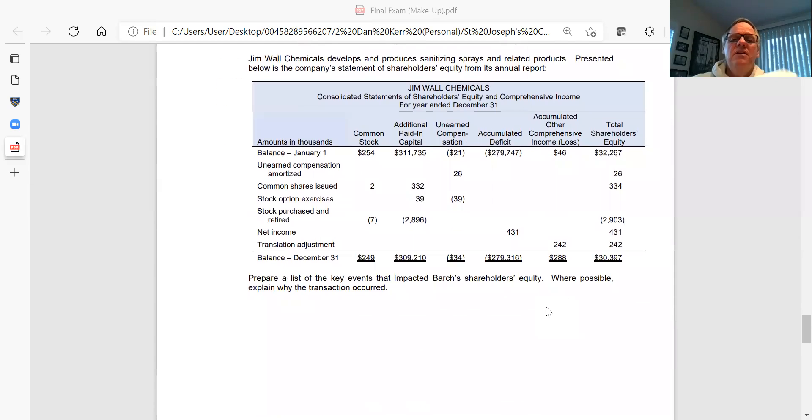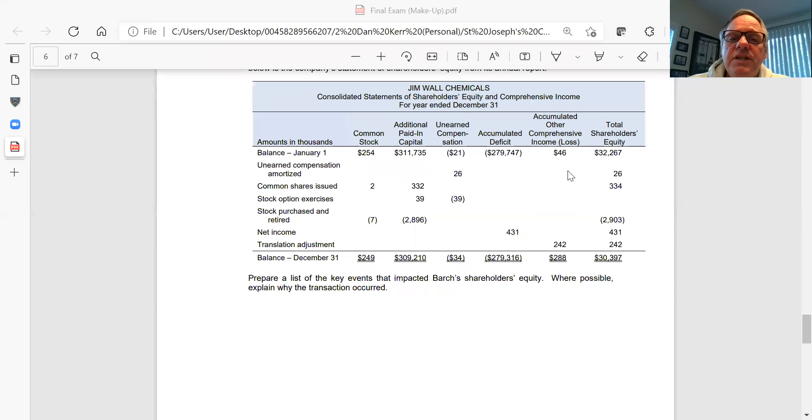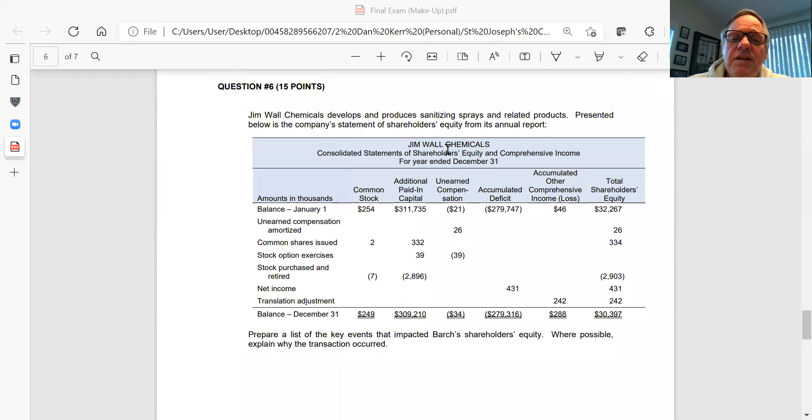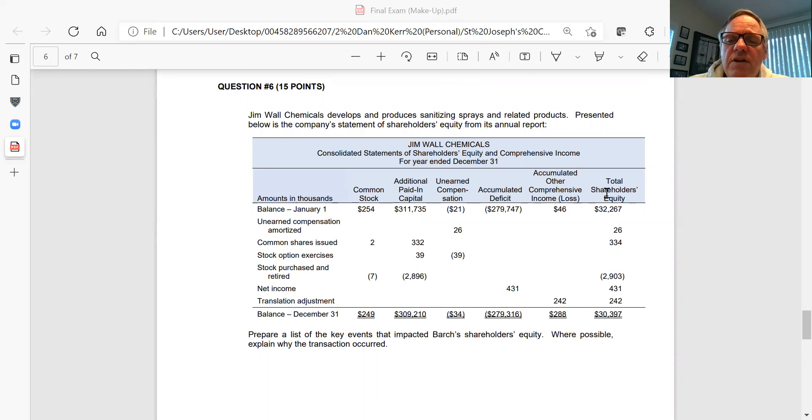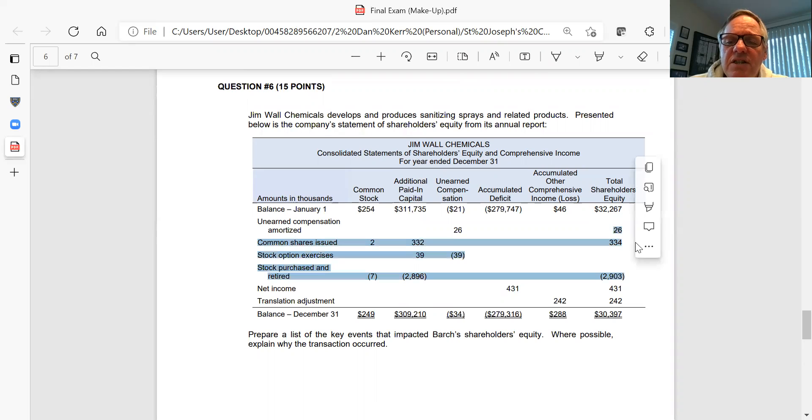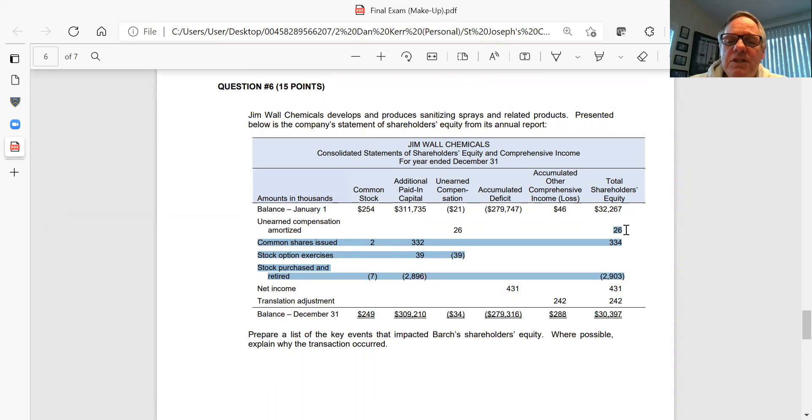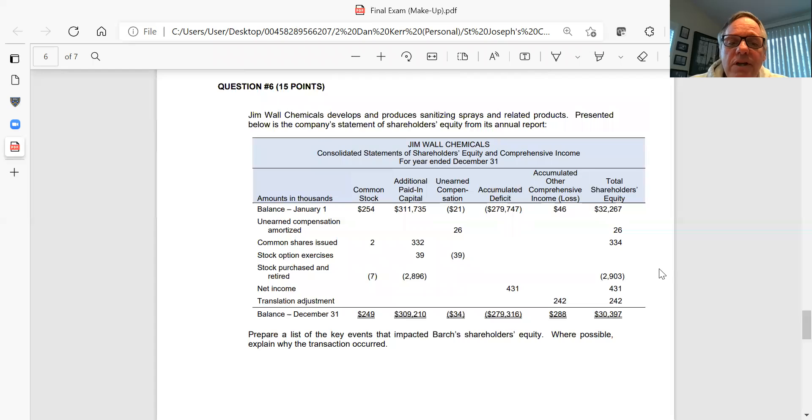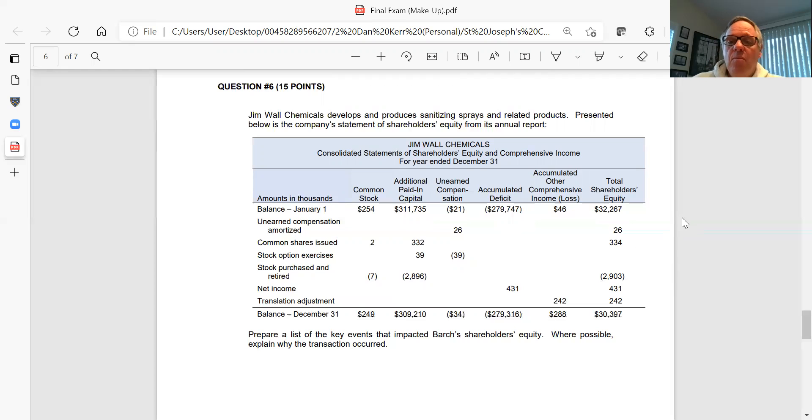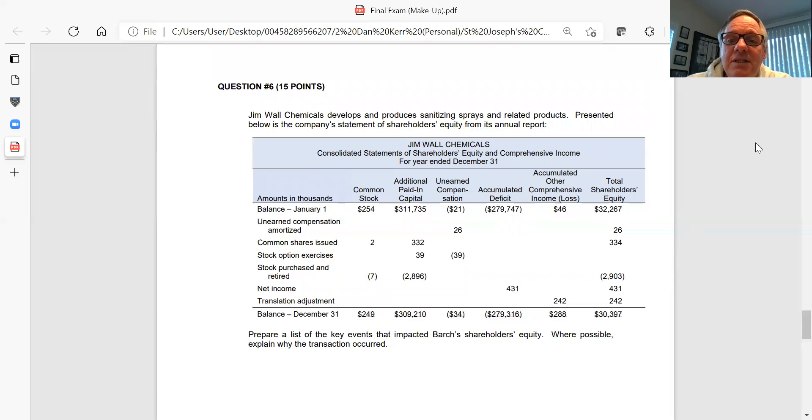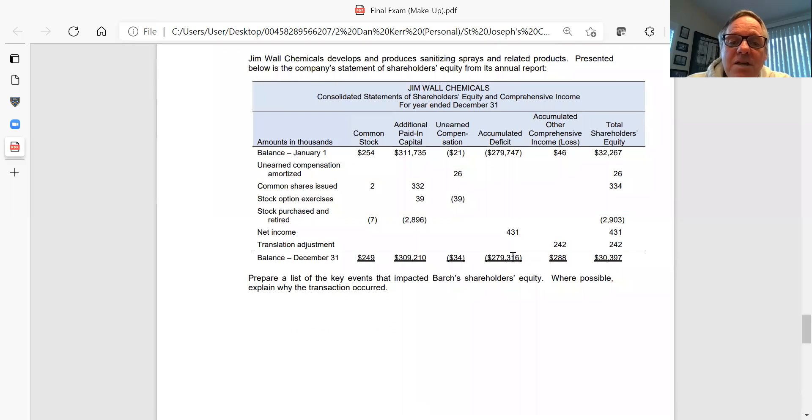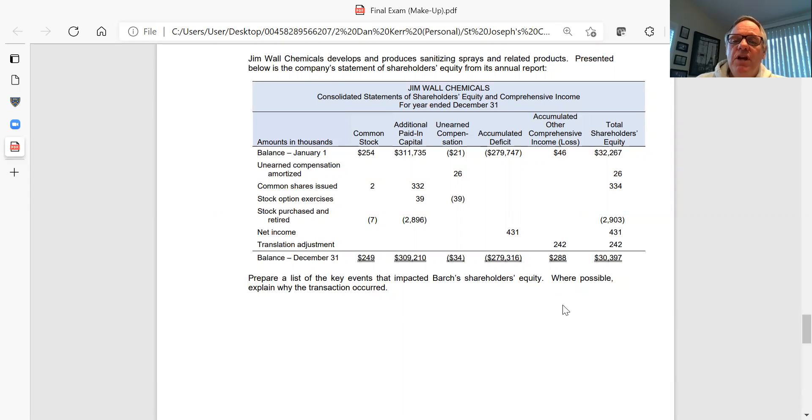Now in six, for this chemical company here, you've got a bunch of information about their stockholders' equity. You're looking at the consolidated statement of stockholders' equity and comprehensive income for the year ended December 31st. I want you to focus on the right-hand column. Here's the beginning stockholders' equity and here's the ending stockholders' equity. For each of these items that you see listed on the right-hand side, I want you to explain to me what happened. What is this 26? What's the explanation? What is the explanation of all the other items listed here? What actually happened? Prepare a list of key events that impacted stockholders' equity and explain what happened in each of those transactions.